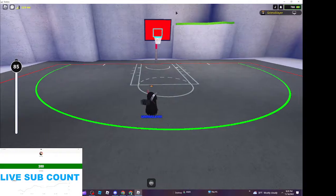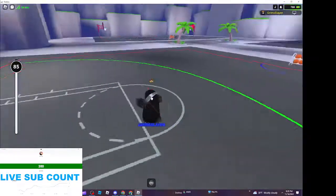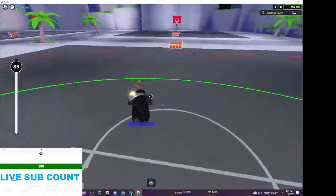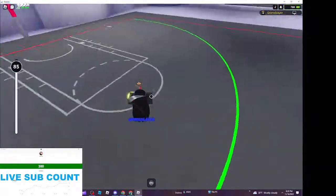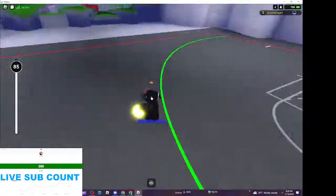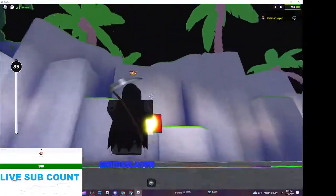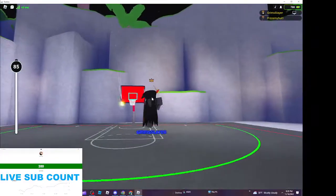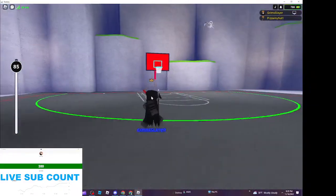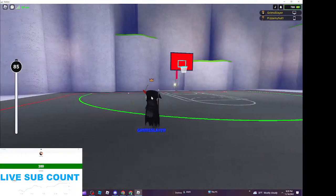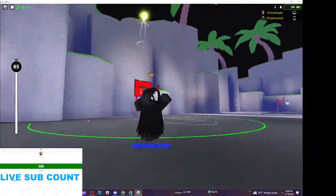Yo what is good guys, welcome back to another video. I have been ranking up really fast, so I'm gonna give you some tips on how to rank up faster. You may have watched Flex's thing, but I'm gonna be going more deep into it.